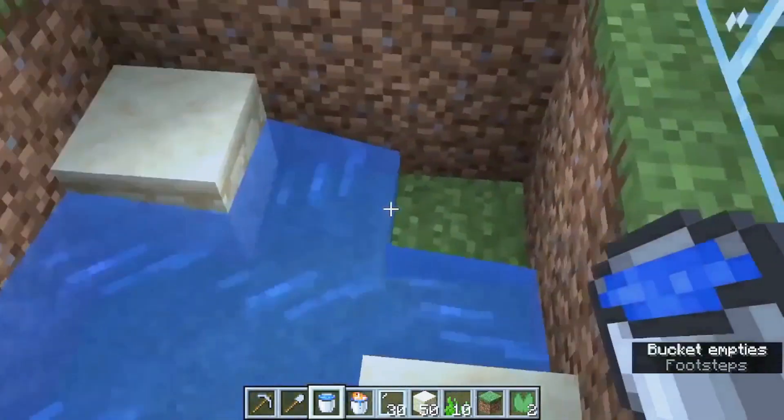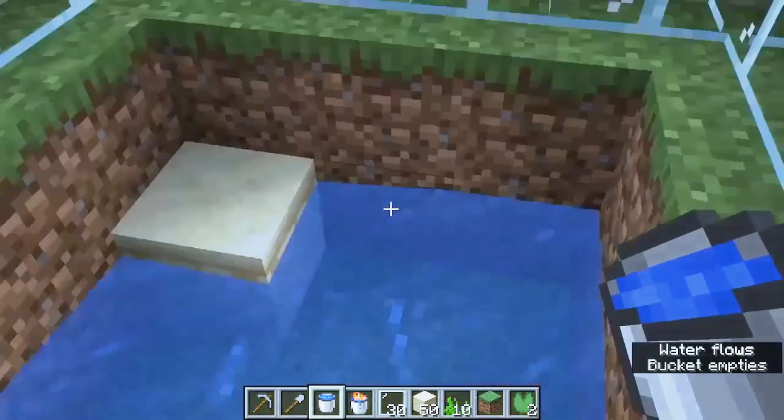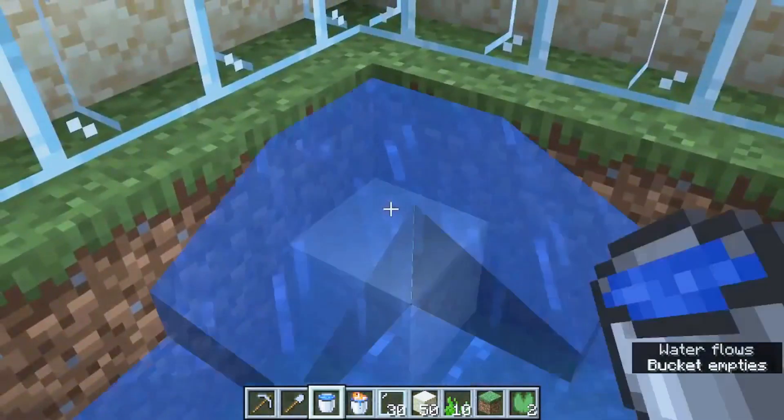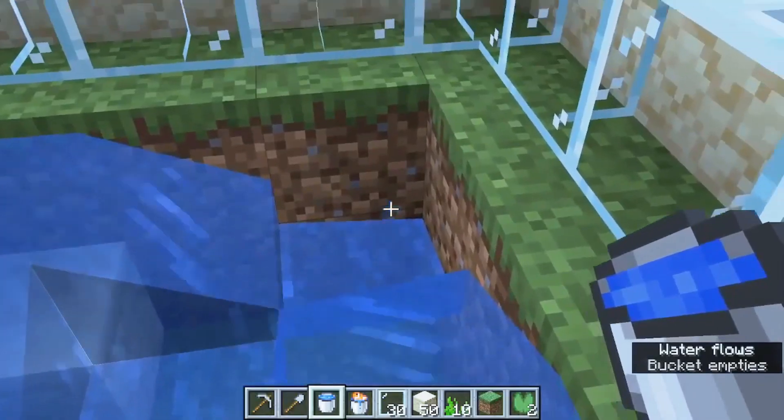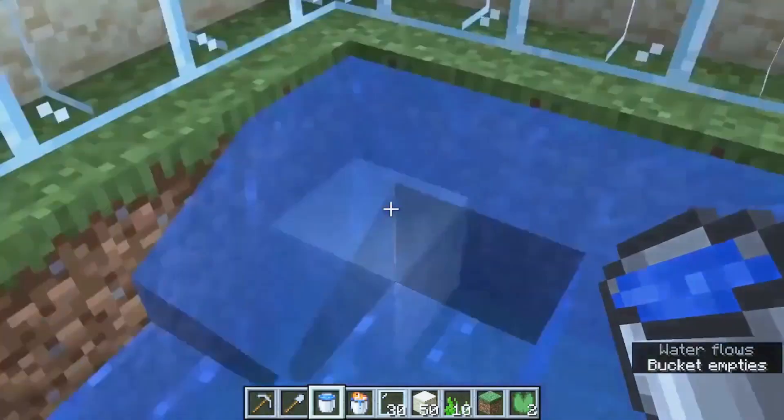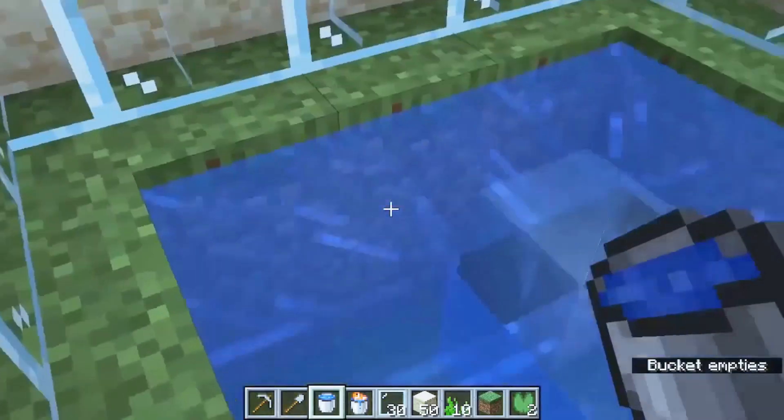No aquarium is complete without fish. Use a fishing rod or explore the ocean to catch some fish that you can add to your aquarium. You can add any type of fish you like.